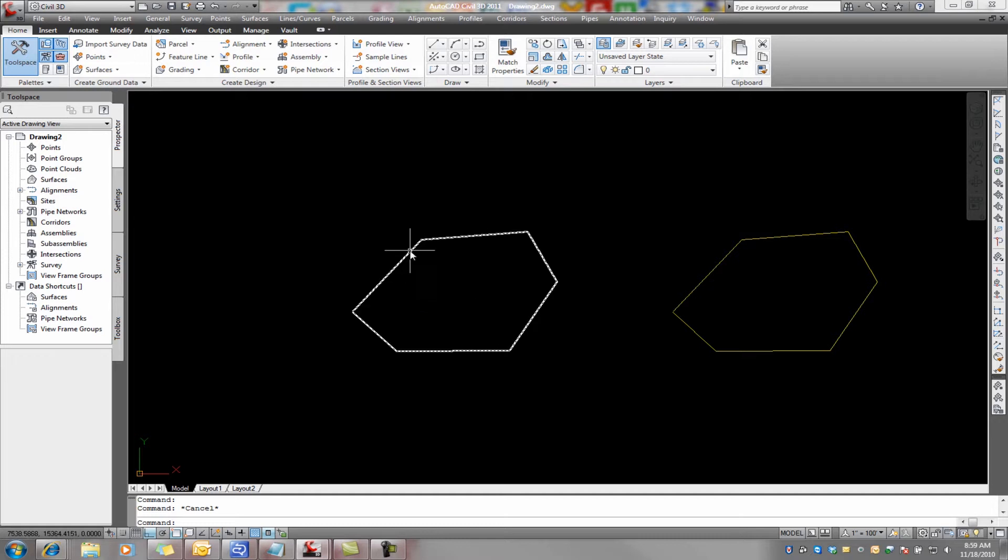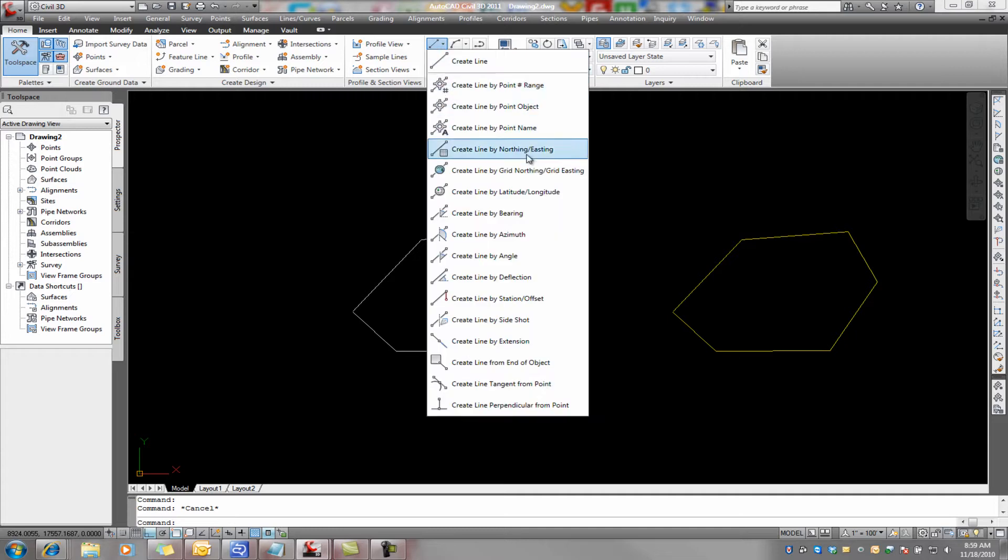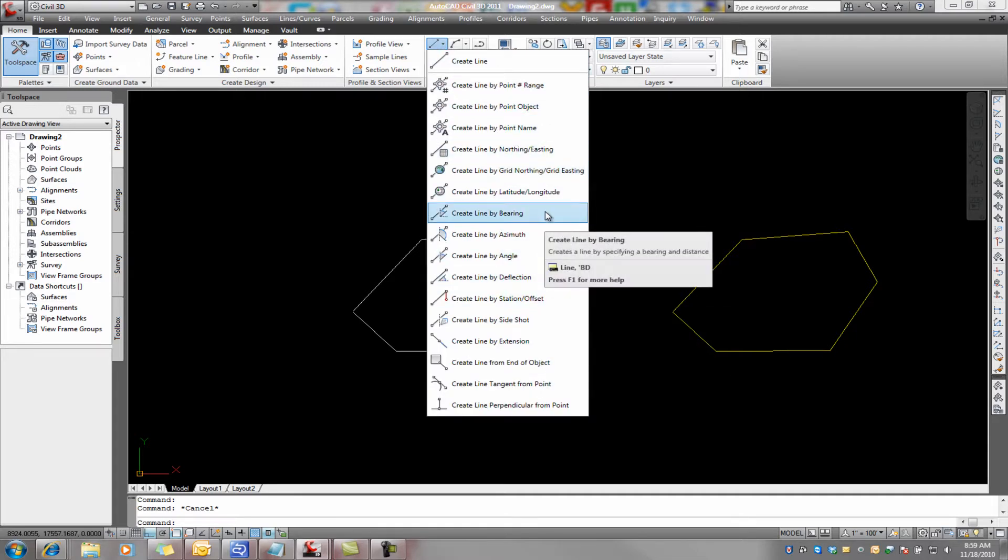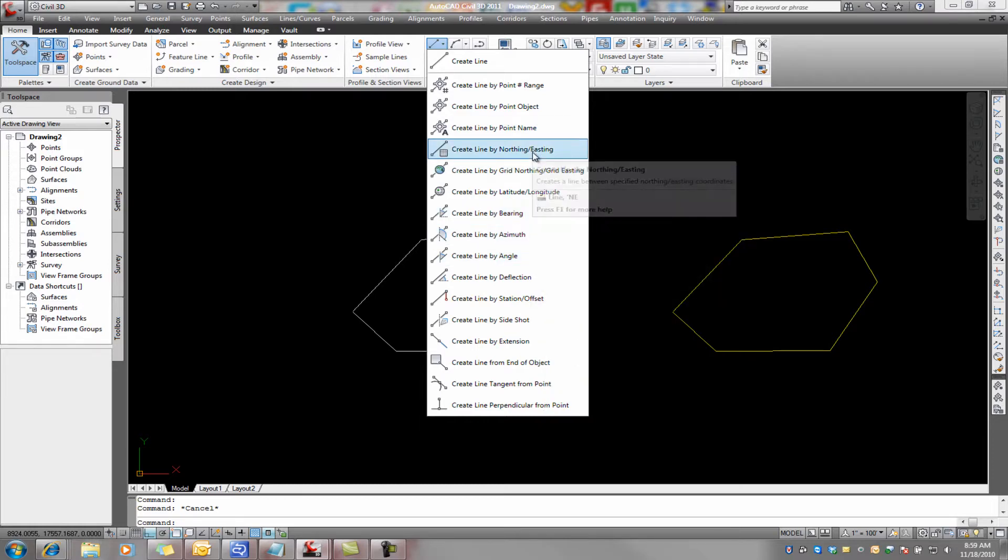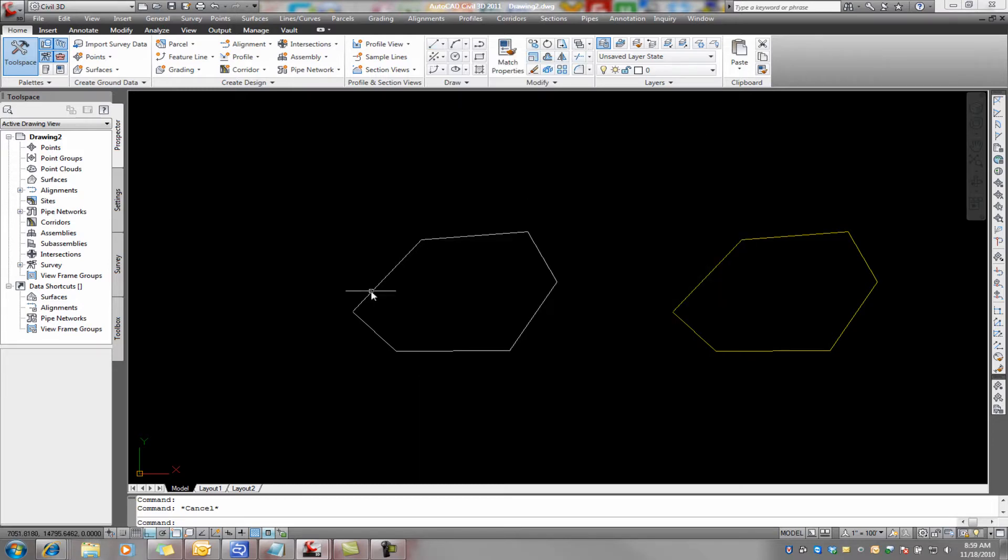Now, again, this is a boundary that we've created either by bearings and distances, creating lines here, putting in coordinates, bringing in points from the field, and drawing a polyline between the nodes, anything that allows us to create a polyline.